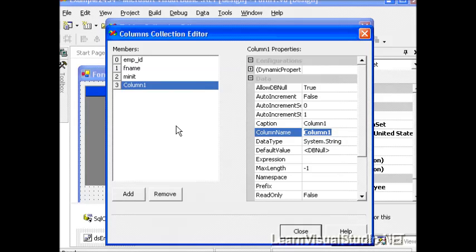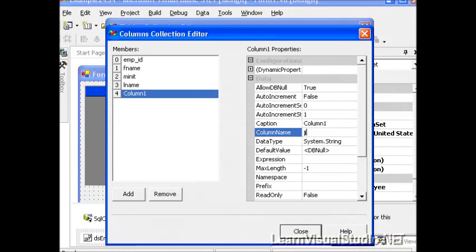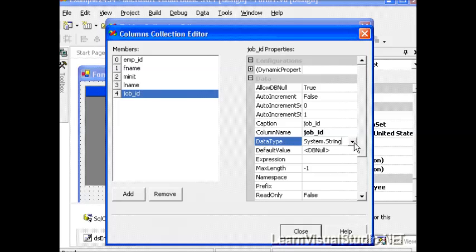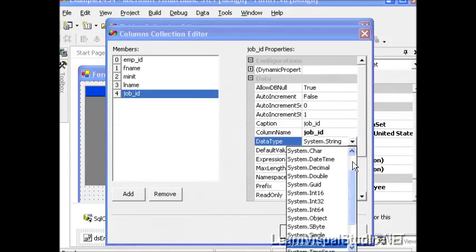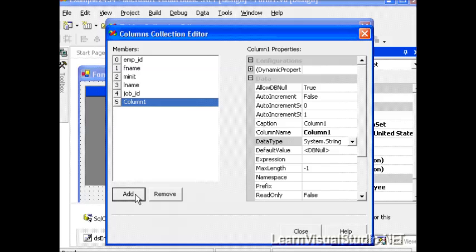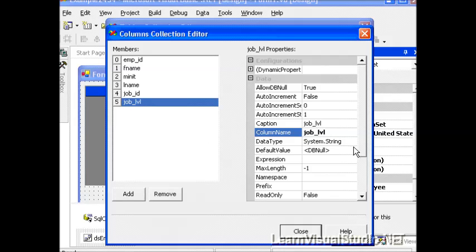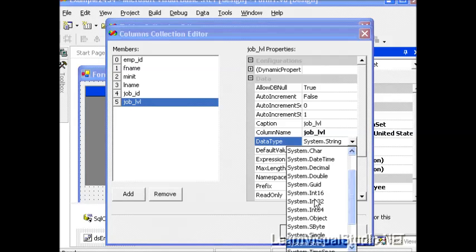We'll change the next one to LName for last name, leave it as System.String. We'll select Job ID, and this needs to be an N16, so we'll drop down, make our selection. I'll click Add. Now we need Job Level, and that needs to be an N16 as well.